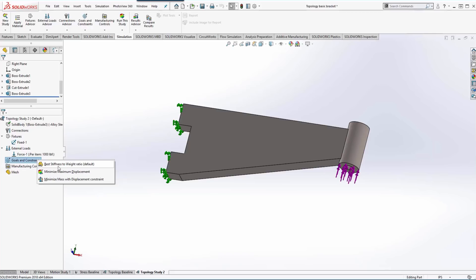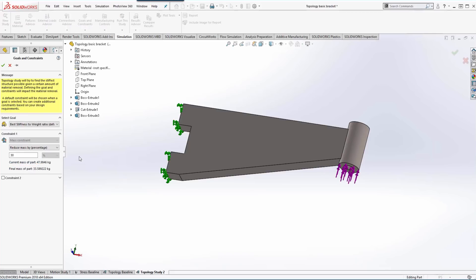So we're going to go with the best stiffness to weight ratio and it's asking us how much weight we want to reduce by percentage. So it defaults to 30% which is a good amount.